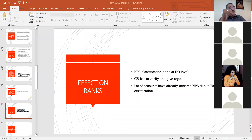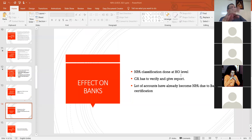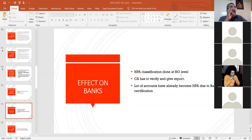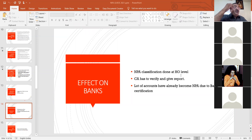Your role as chartered accountant is to verify whether the NPA classification is done correctly or not. You cannot question that since the NPA classification is done by the head office — verifying it is your role. This year when you go, you can see that a lot of accounts have already become NPA because of the moratorium effect. Yesterday when I approached a manager, he said the branch office has already classified some five crore-odd as NPA because of this moratorium effect.